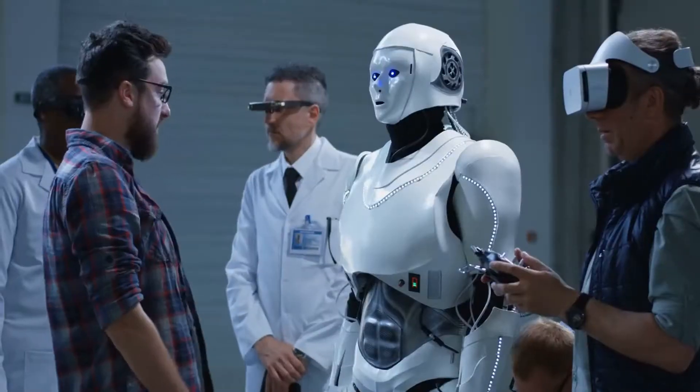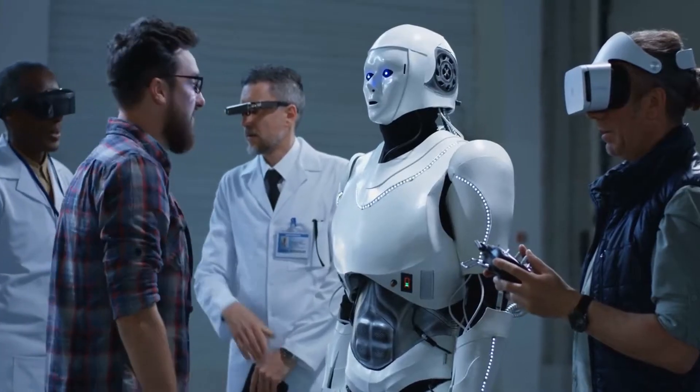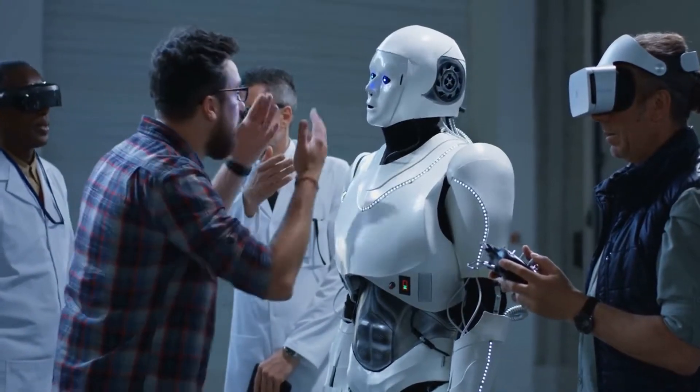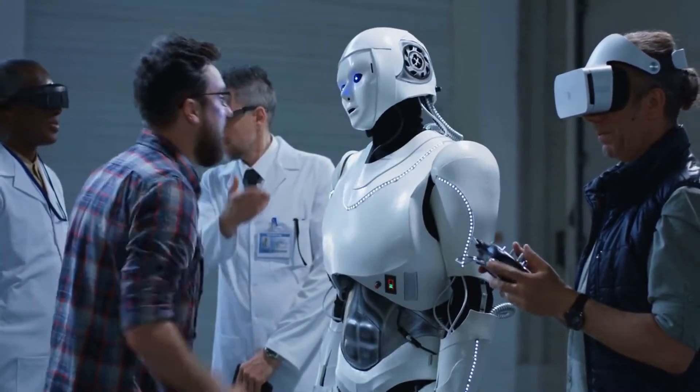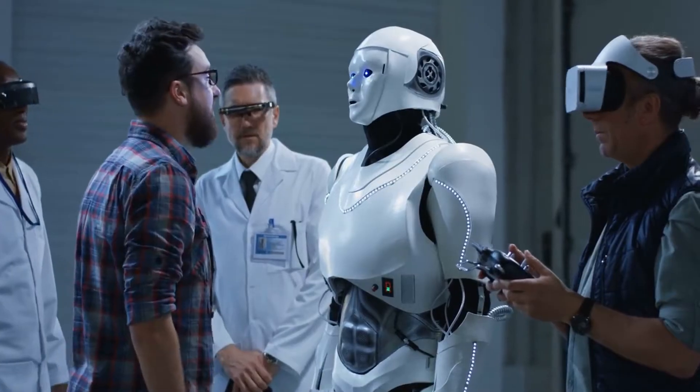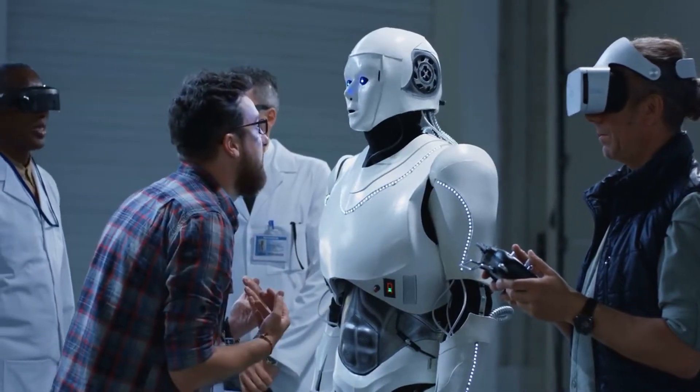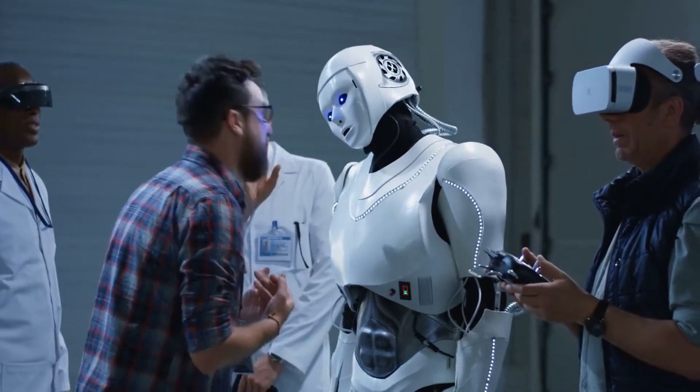As AI technology continues to evolve, it's crucial that companies like Google take a leadership role in addressing ethical concerns and ensuring that AI technology is developed and used in a way that aligns with ethical principles.